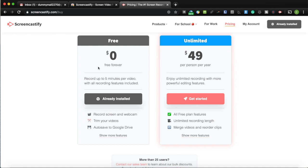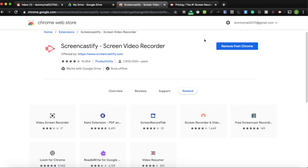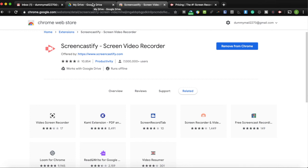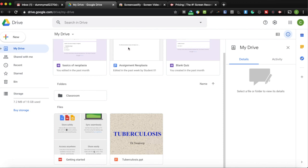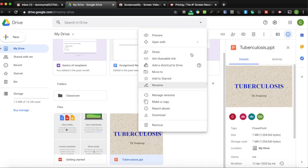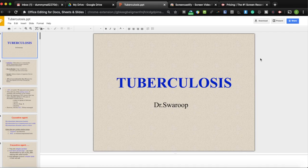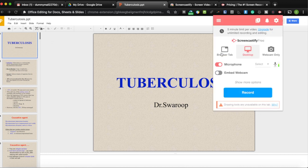Most educational videos can be split into small five-minute components, so the free version is very useful, especially if you're already using Google Classroom. The recorder can record your screen, a particular window, or a browser tab. To use it, click the Screencastify icon on your browser. You can use PowerPoint slides or Google Slides in your Google Drive and record just the browser tab rather than your entire desktop.